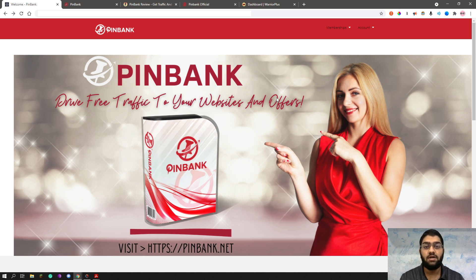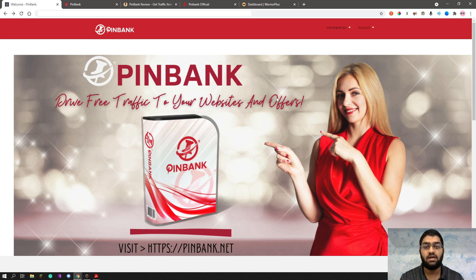So in a nutshell, PinBank is an automation software for maximizing your traffic, leads and sales through using Pinterest. So if this interests you, then stick around as I will be going into more detail.